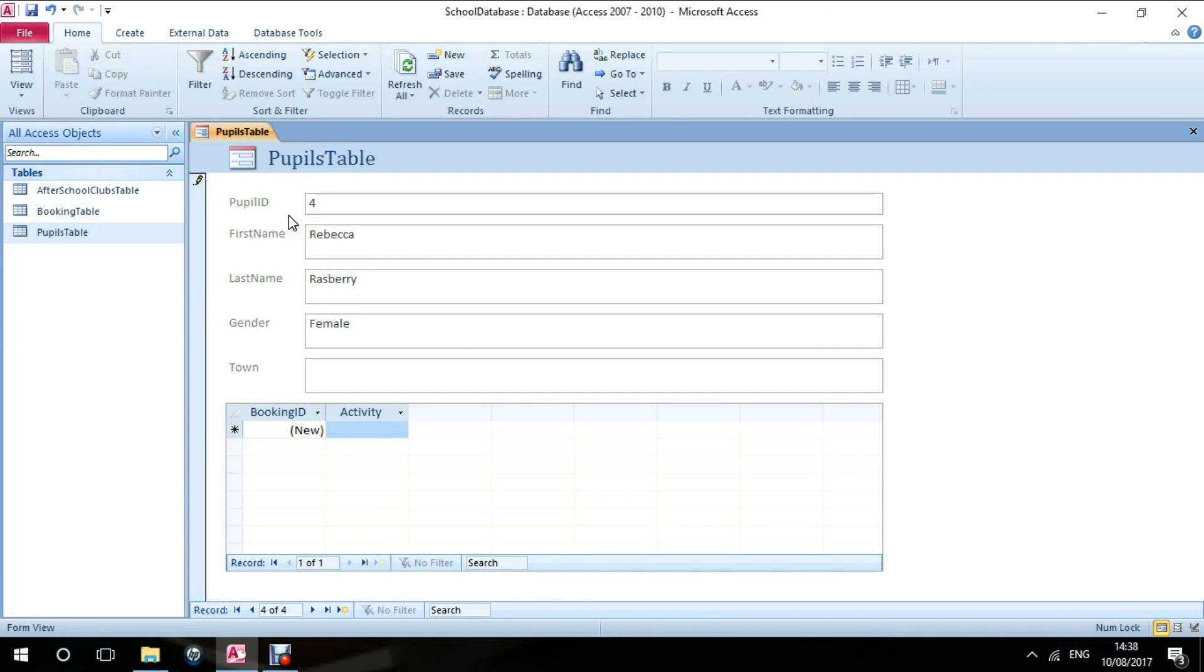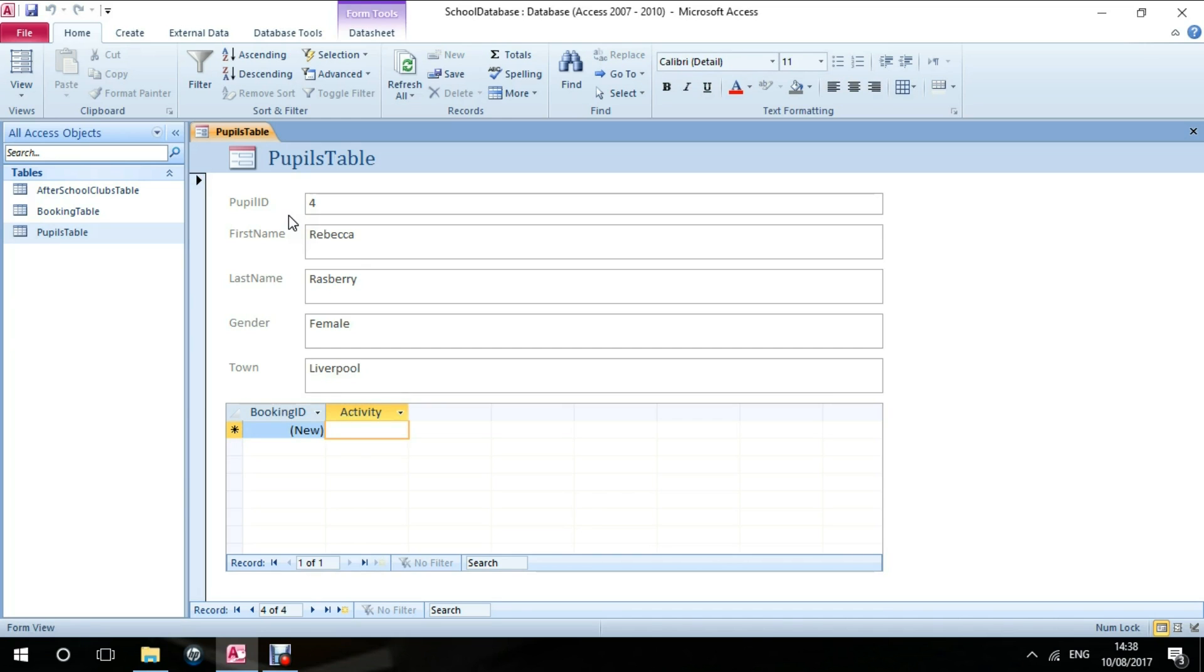Let's say she's female and she lives in Liverpool, and she is interested in booking onto the football club.